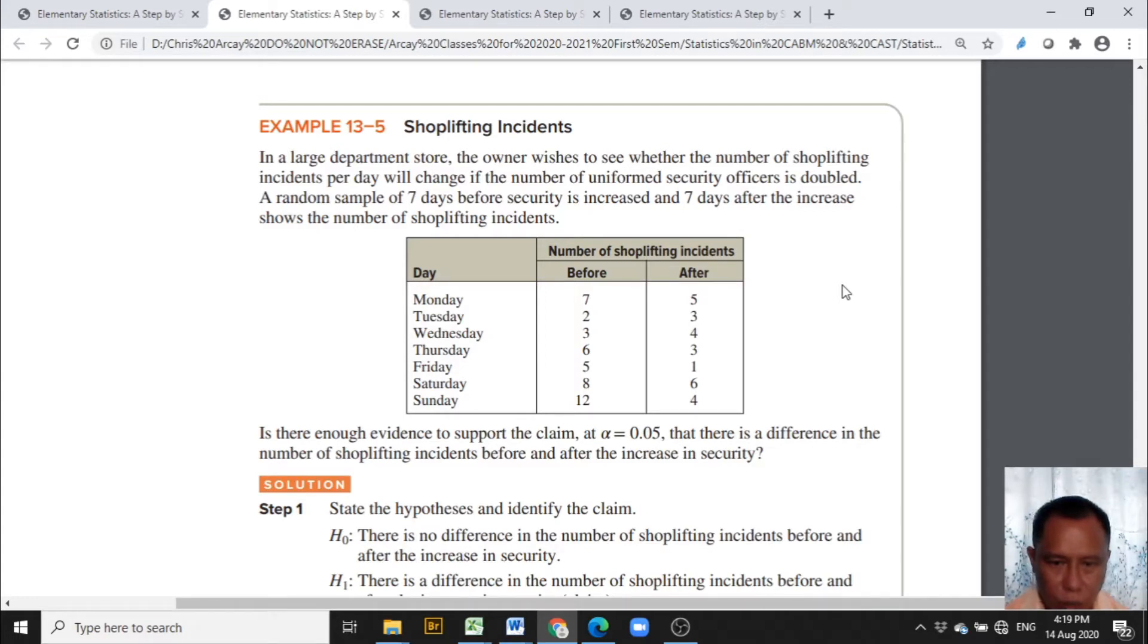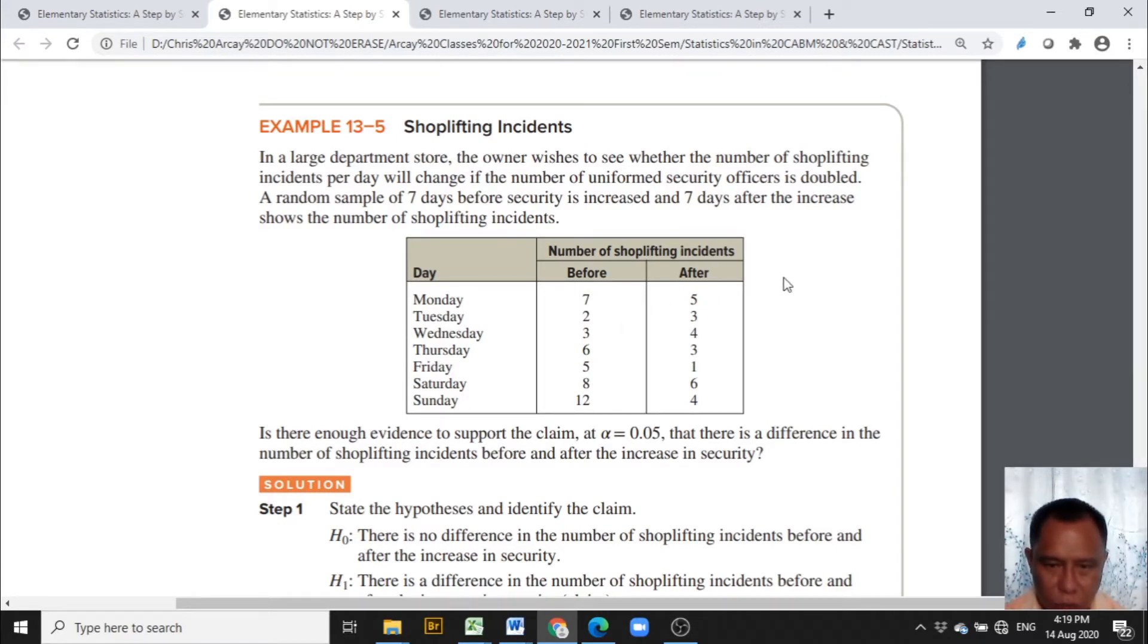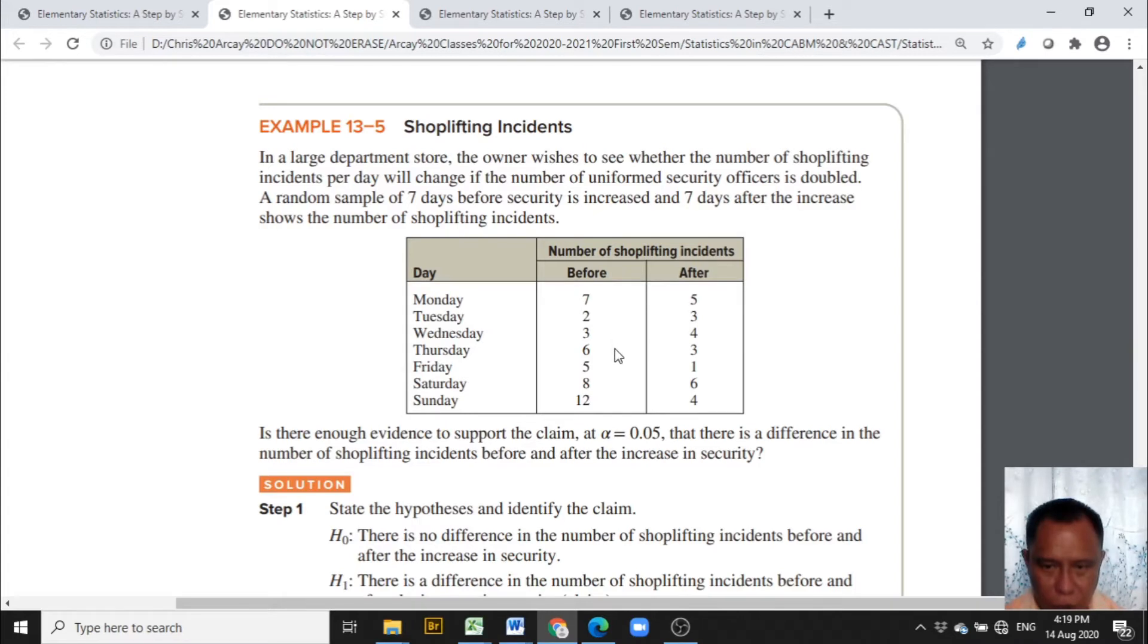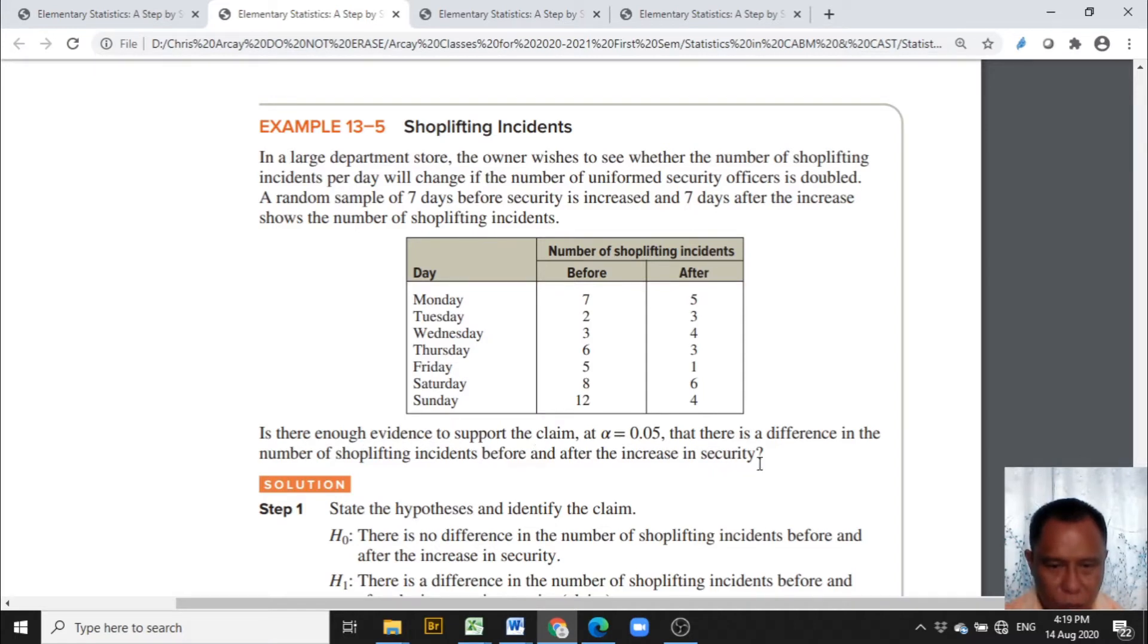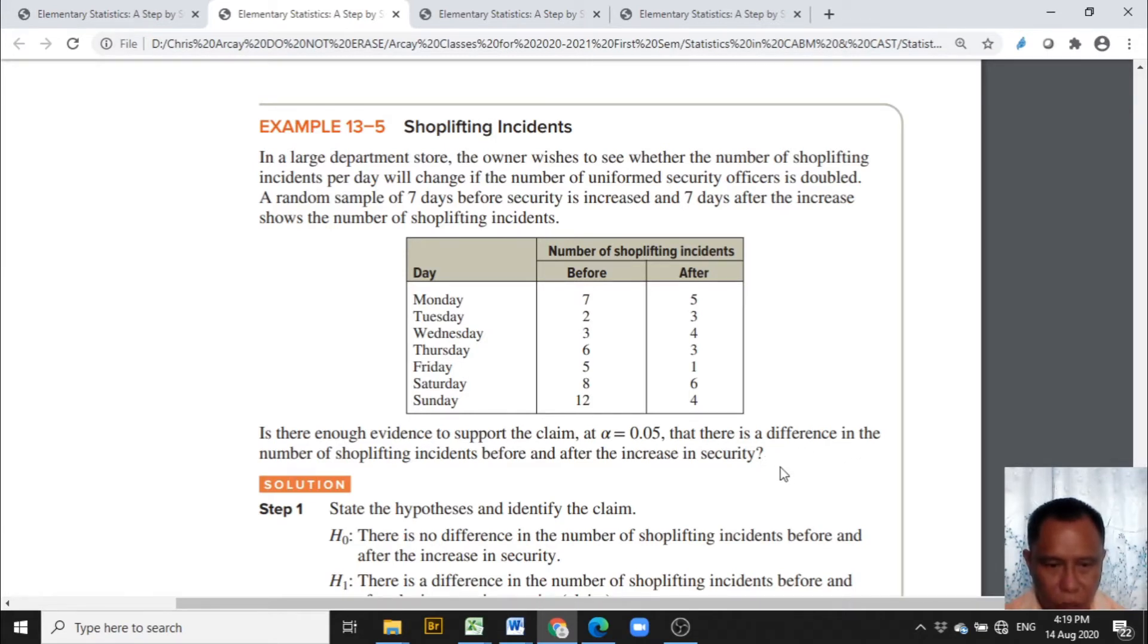Here, we are given a table from Monday to Sunday and the next two columns of the number of shoplifting incidents before the uniformed security personnel are doubled and after. The question is, is there enough evidence to support the claim at alpha equal 0.05 that there is a difference in the number of shoplifting incidents before and after the increase in security?